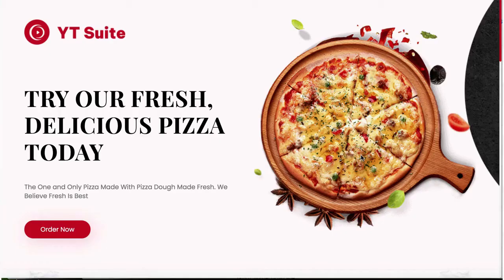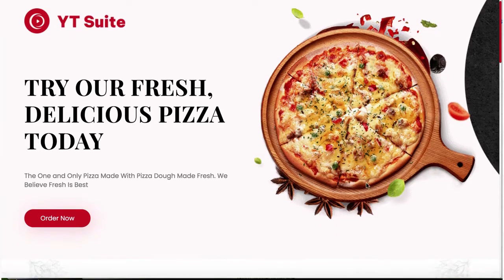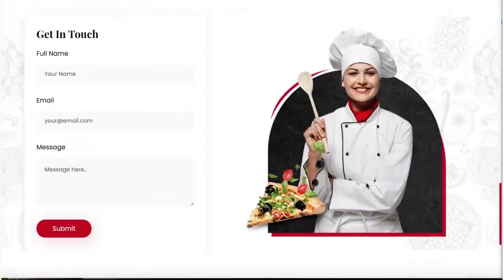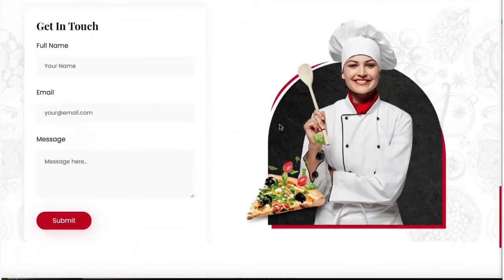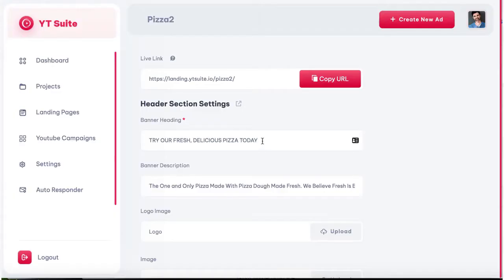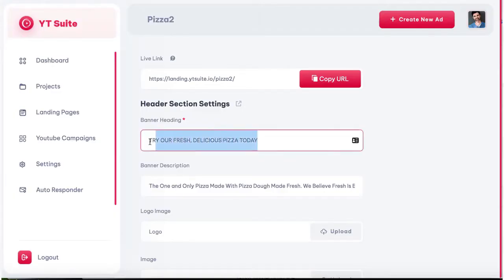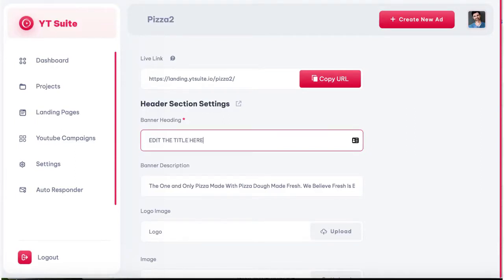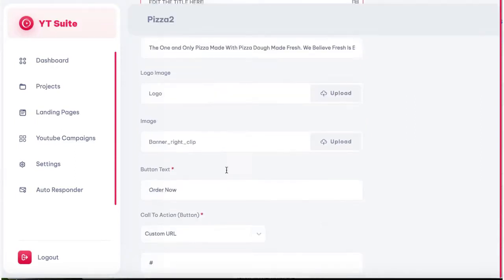Step three: create their AdWords-optimized landing page. Let YT Suite create an AdWords-approved, fully optimized, and congruent lead page for each video you make. Choose from many hot local business niche templates, customize each in just a few clicks, and host them on YT Suite's servers.